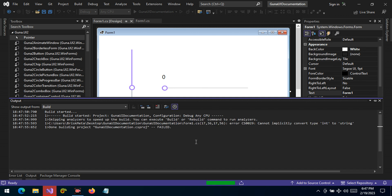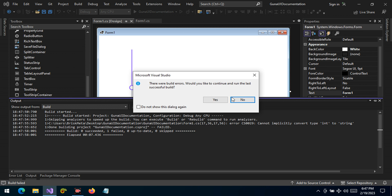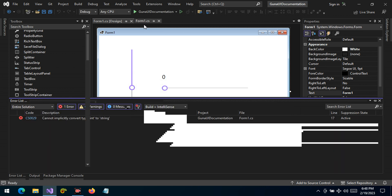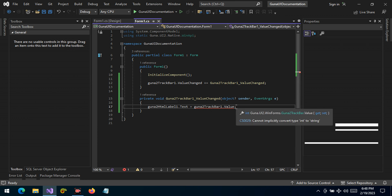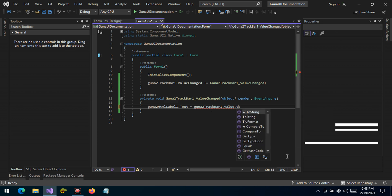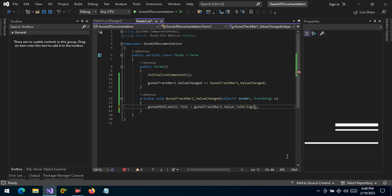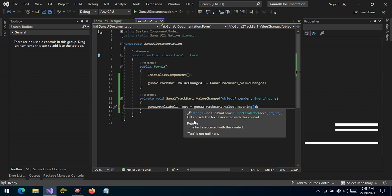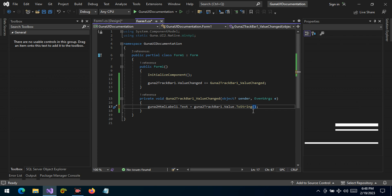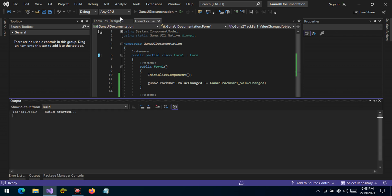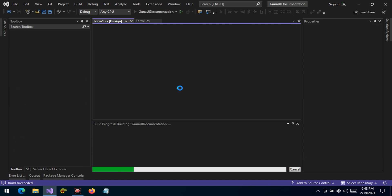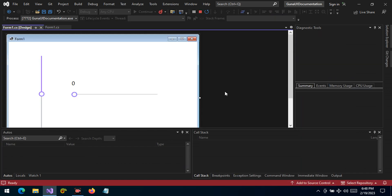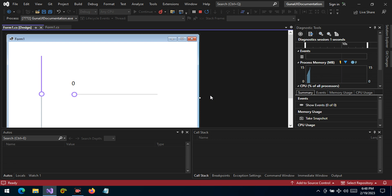Let's give Visual Studio a moment to build and run. Sorry, I forgot to cast the value to string using ToString(), because the text property is a string and the value is an int — it has to be converted to string. Let's run the application again.